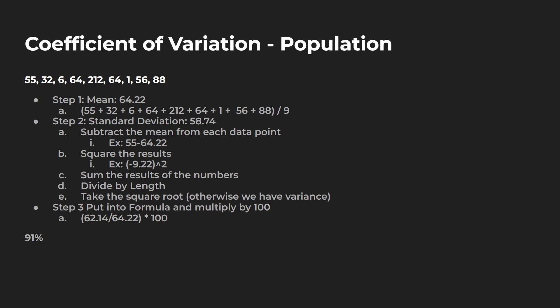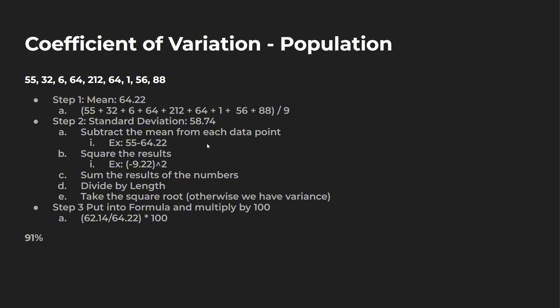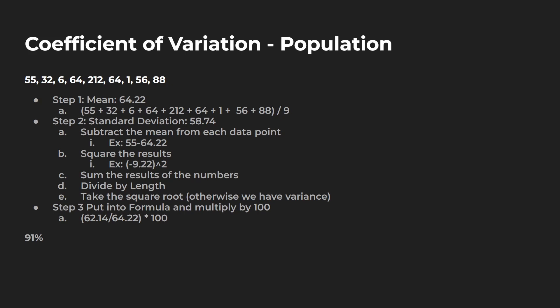For example, population: you find the mean first. Mean is going to be the same between both. Add all the numbers, divide by length. Then you find the standard deviation. Once you take your individual number, in this case 55 minus the mean, you square it. Population, at the very end, once you add up all these numbers squared, you divide by the length. Whereas sample, you divide by the length minus one. Then you take the square root of each of these, because if you don't, you'd have the variance. Sample, I got 97%, population 91%. There's a little bit of difference depending on how you rounded your numbers throughout.